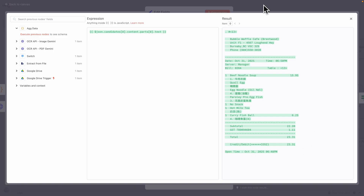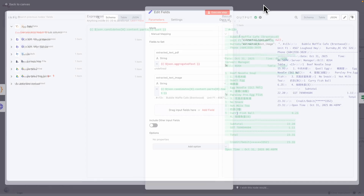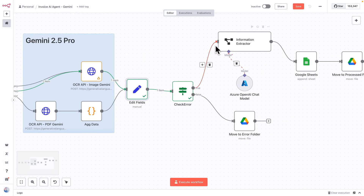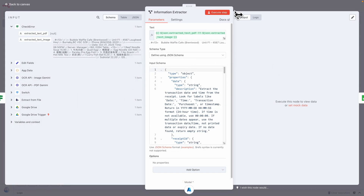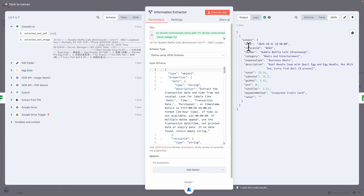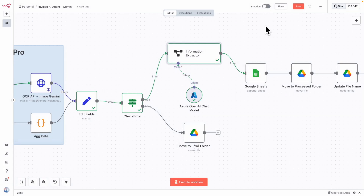We take the text extracted from the files and pass it to the large language model — the information extractor — to extract the specific fields we need. Executing this step, we get all data extracted on the right: the date, receipt ID, vendor, expense type, descriptions, total, subtotal, GST, PST, total tax, and payment method — all extracted from the OCR text.